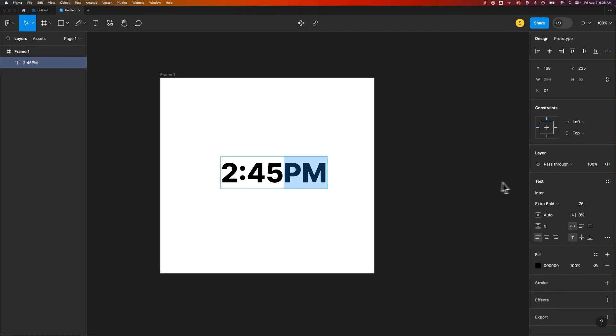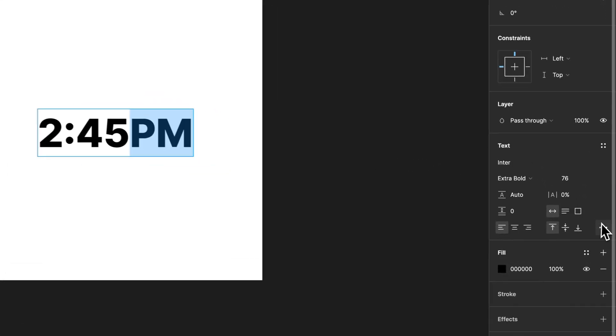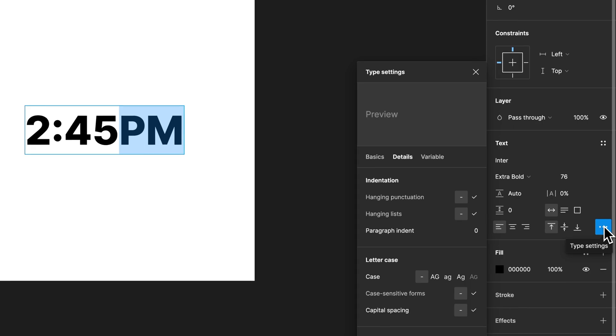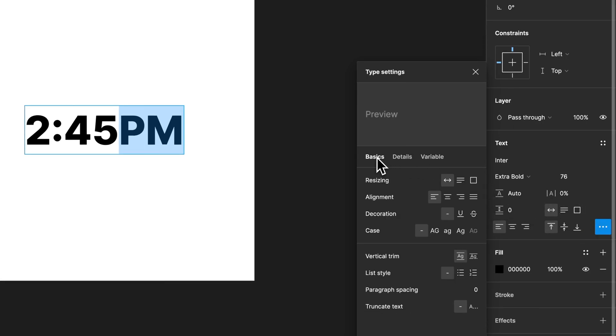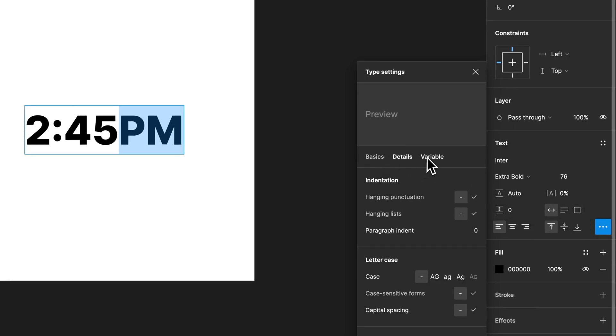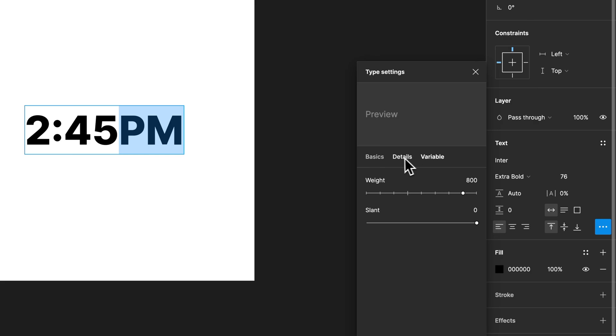Then I go over to my text panel here on the right. And I have to click the three dots. And from here, I have basics, details, and variable if it's a variable font.